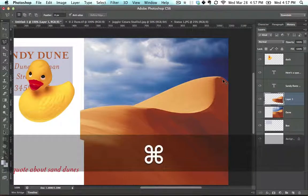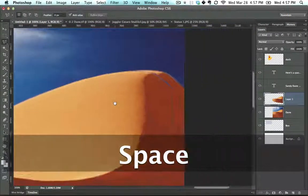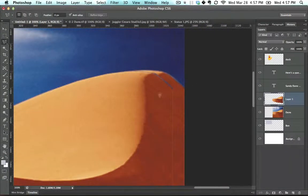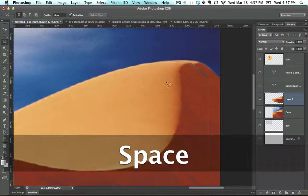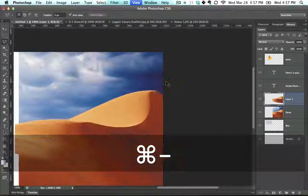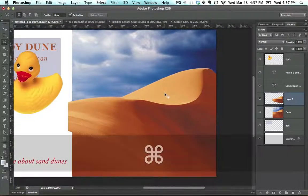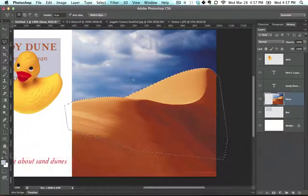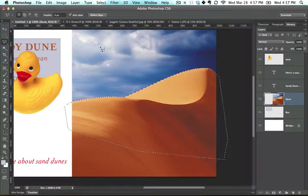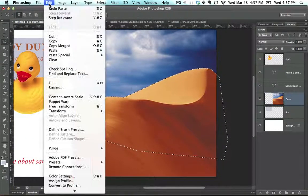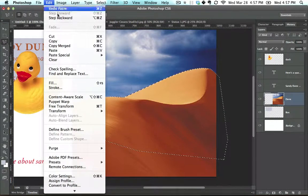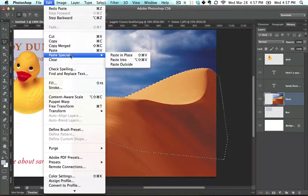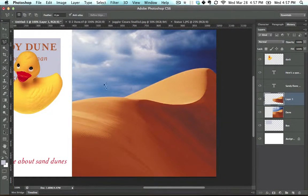Now we're running into a problem: it didn't paste exactly where we wanted it to. Instead, it moved it over to the left a little bit. Let's undo that. Instead of just pressing Ctrl+V to paste, I'm going to go into Edit, Paste Special, Paste in Place, and now it will paste directly there.